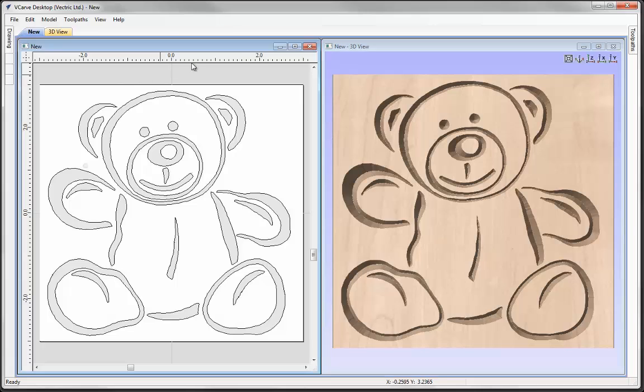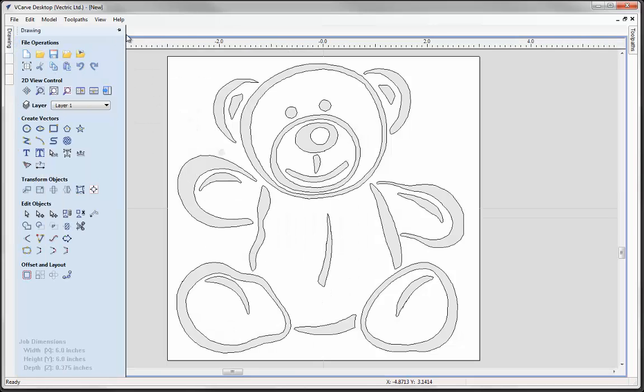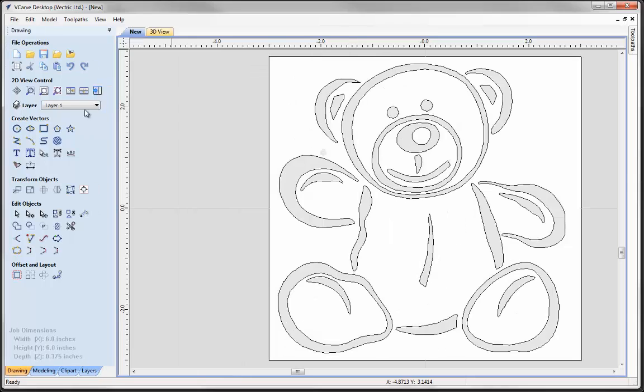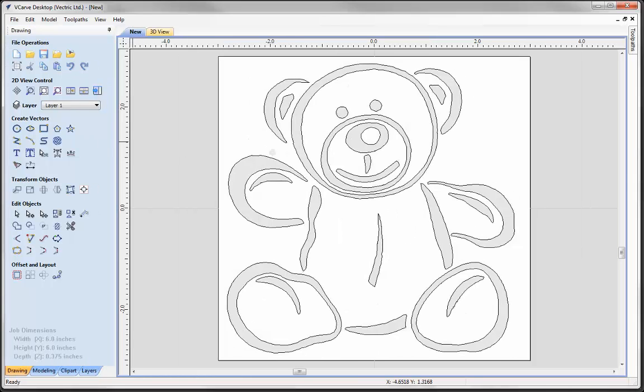So you can see how the vectors differ according to the outcome of the part that you're wanting to make. Now there are two different ways that you can trace an image in the software. You can do that automatically or you could do that manually.